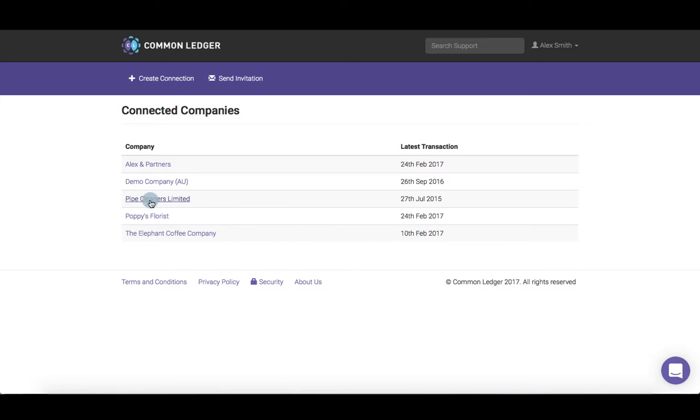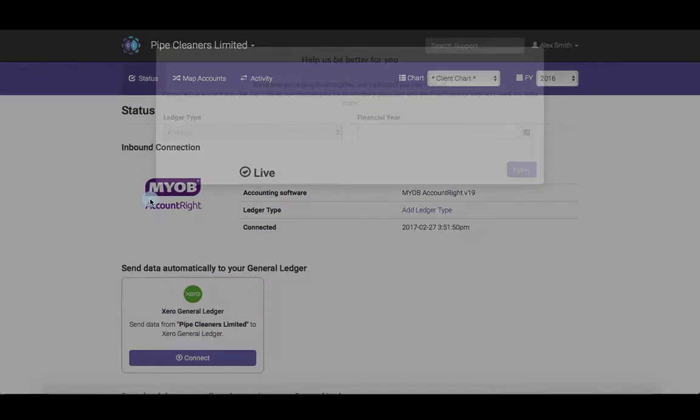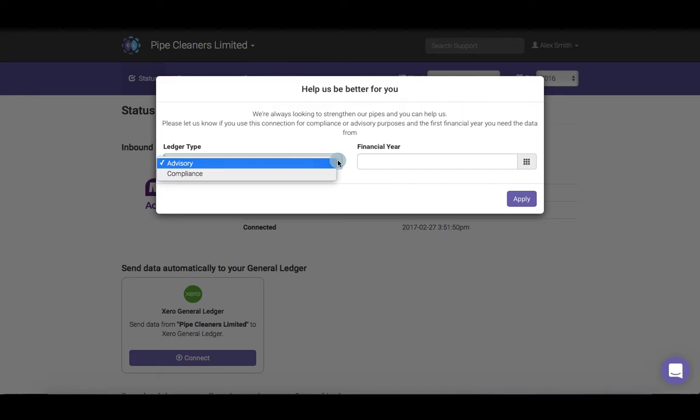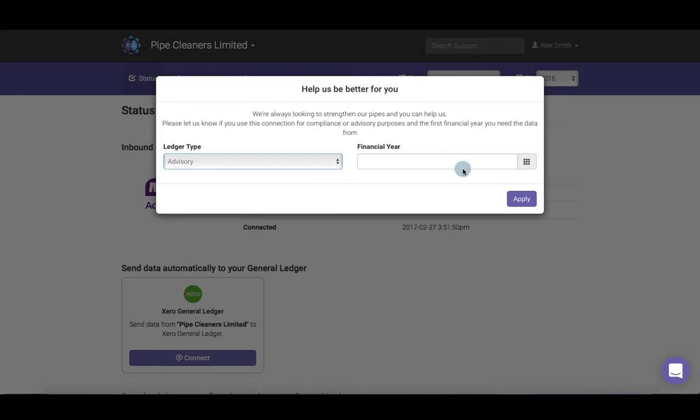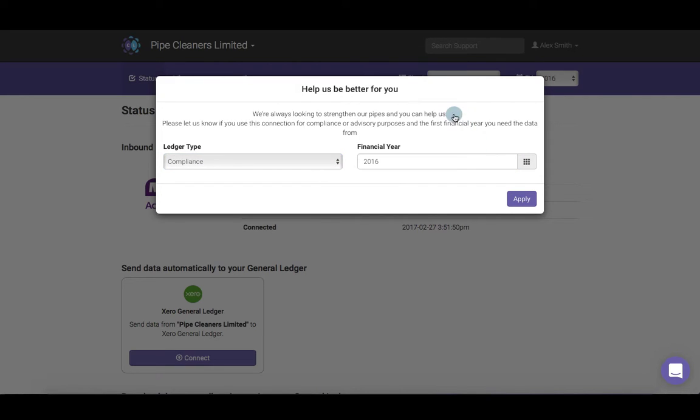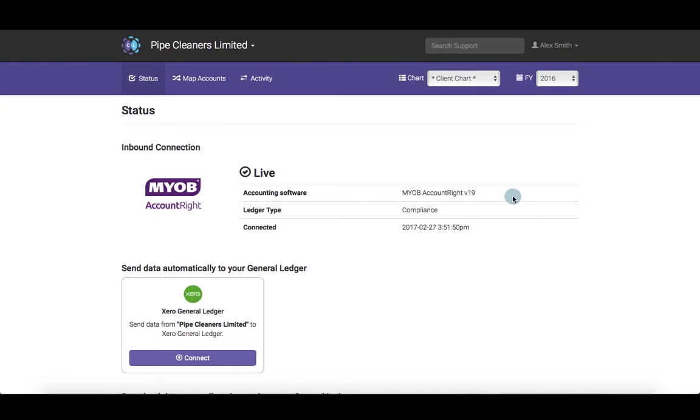Select the client file you'd like to connect from the connected companies list, and then select the ledger type and financial year you want the data from. Then select connect under the Xero icon.